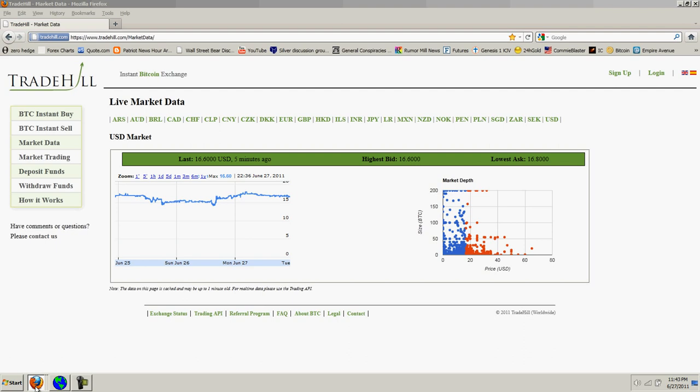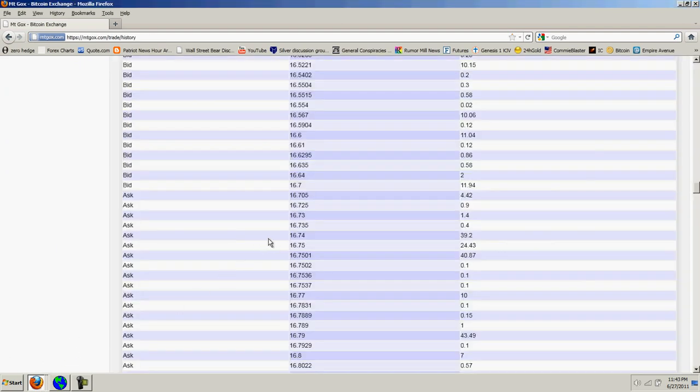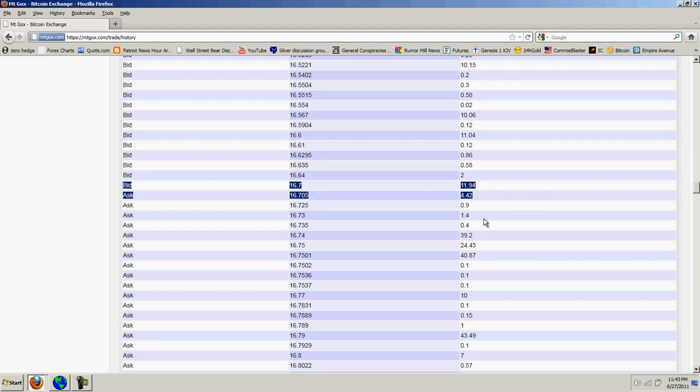And of course, if we go over to Mt. Gox, we'll see that if you look at the trade data, you've got a point where the bid and the ask meet here. And we're at about 16.7 by 16705. A very nice bid ask ratio. Much better than what we've seen in the past.